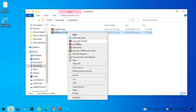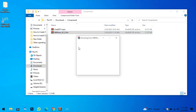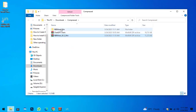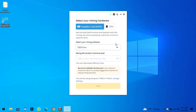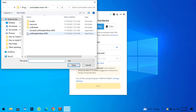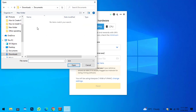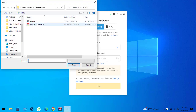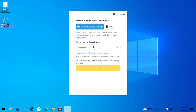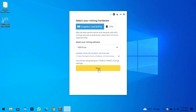Right-click on the file and select Extract Here. The NBMiner is now successfully extracted — minimize the folder and go back to Unmineable Miner. Click on the folder icon, go to the Downloads section, click on Documents, then click on NBMiner. Select the NBMiner file and click Open. NBMiner is now successfully added to Unmineable Miner and the next option will appear — click Next.